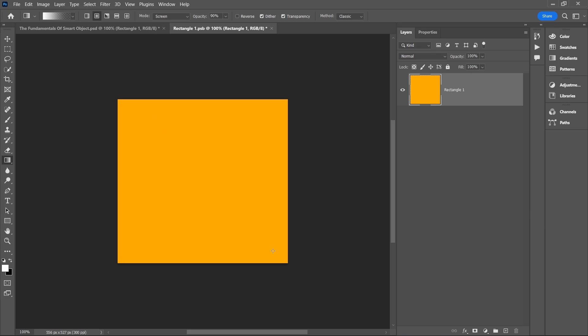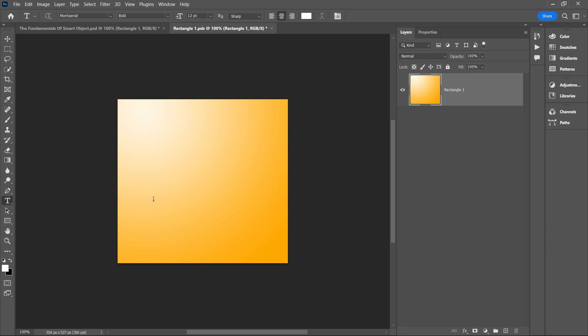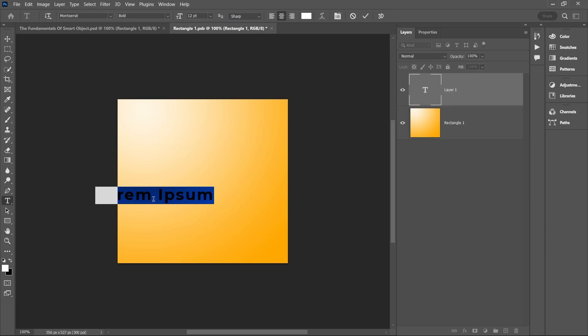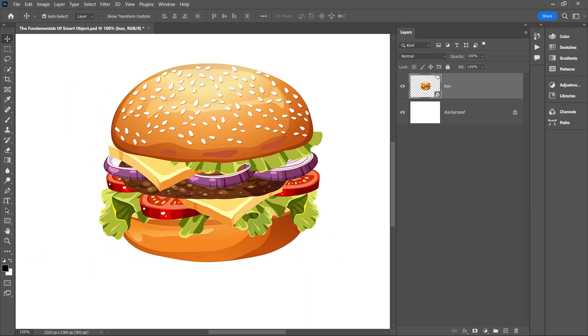Whether you're working on mockup projects or complex design tasks, understanding smart objects will help you maintain creative control and flexibility throughout the process. Let's get started. In Photoshop, a smart object layer is a special type of layer.